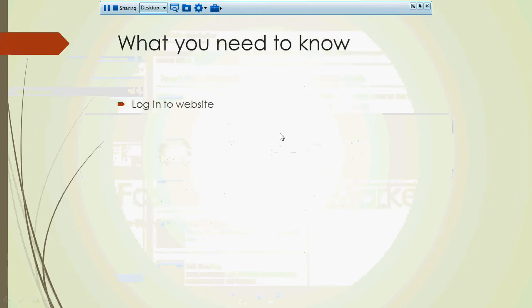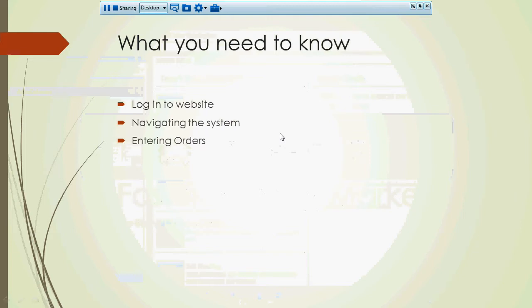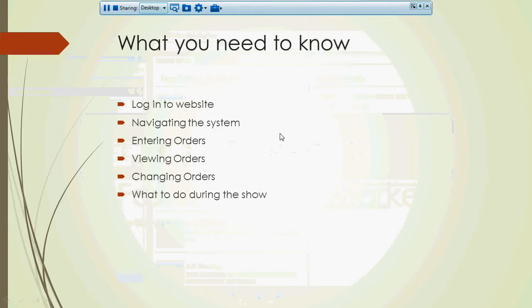So let's talk about how this works. We're going to show you how to log in on a website, navigate the system, how to enter orders, view the orders you've already placed, make changes to orders. We'll talk about what to do during the show and the availability of the online ordering system.